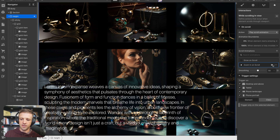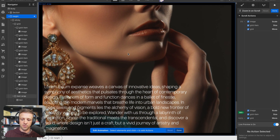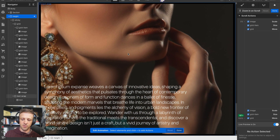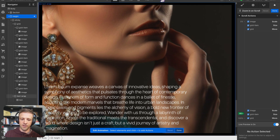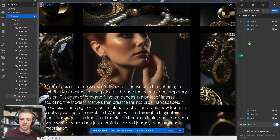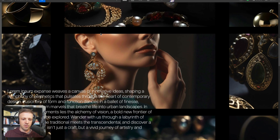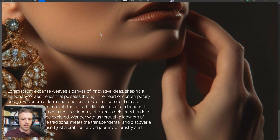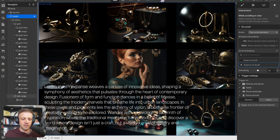Coming back into the zoom-in-on-scroll animation, when I get to 100 percent we're at the bottom — I could fine tune this to maybe 25. I change that and now as I scroll I see we're at 100 right when the scroll bar hits the bottom. If I click done and preview, everything is looking good.